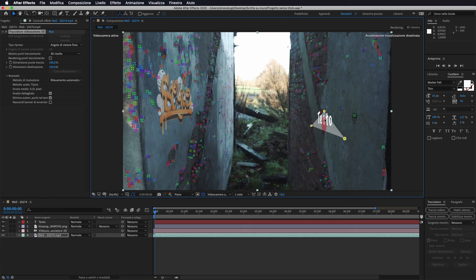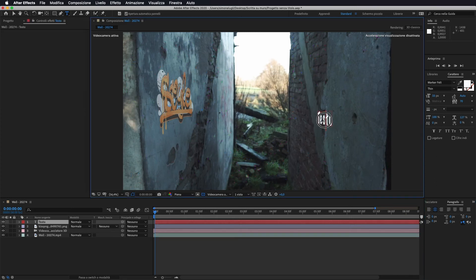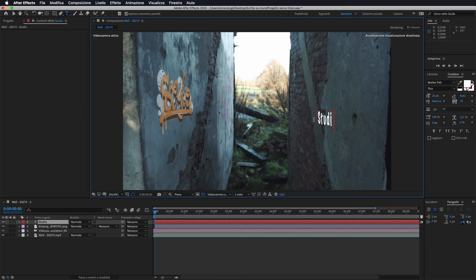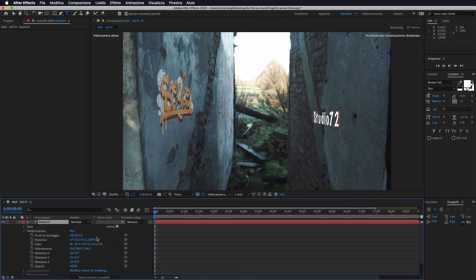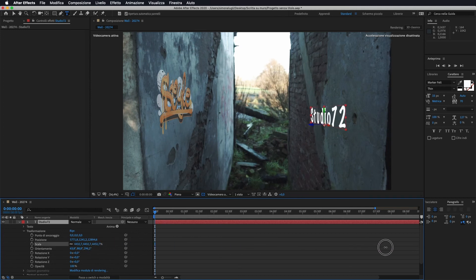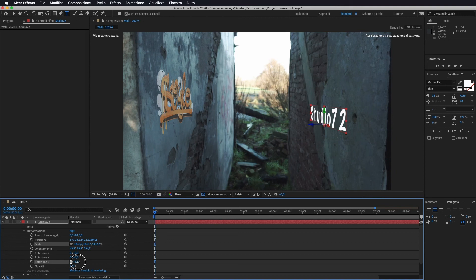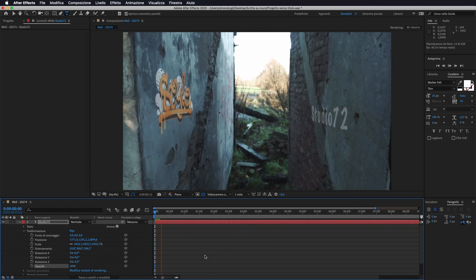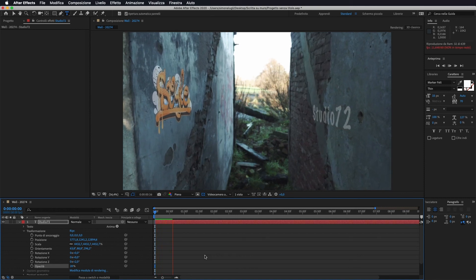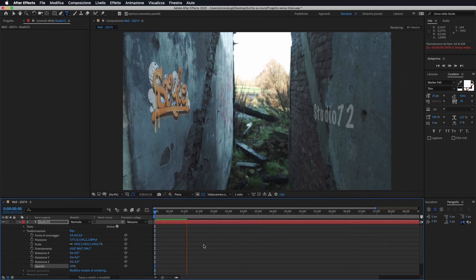Come vedete lui ci crea il nostro testo che possiamo tranquillamente andare a modificare. Prendiamo lo strumento testo, clicchiamo, io ad esempio vado a scrivere studio 72. Anche in questo caso se andiamo sotto il nostro livello possiamo andare su trasformazione, andare ad aumentare la nostra scala, andarlo a ruotare, io nel mio caso vado a ruotare leggermente sull'asse Z in questo modo. Anche qui vado ad abbassare leggermente la mia opacità, in modo da avere più o meno questo risultato. E anche qui segue perfettamente l'andamento del nostro video.